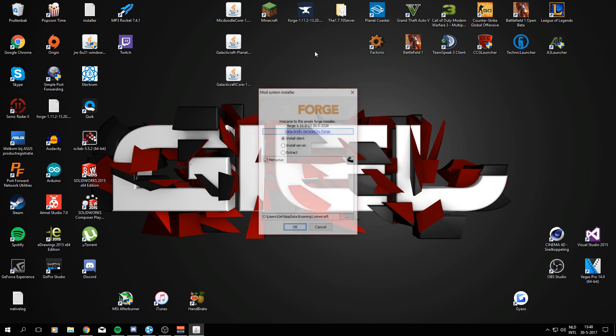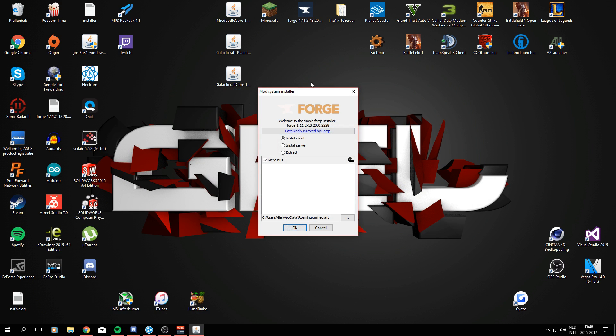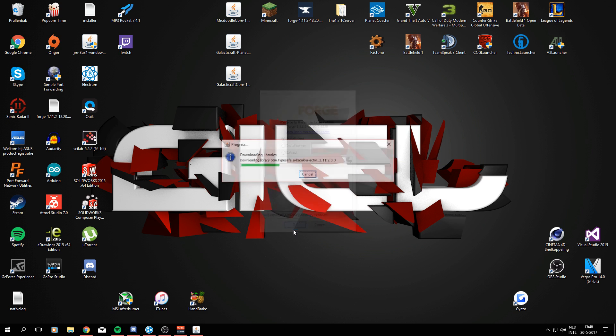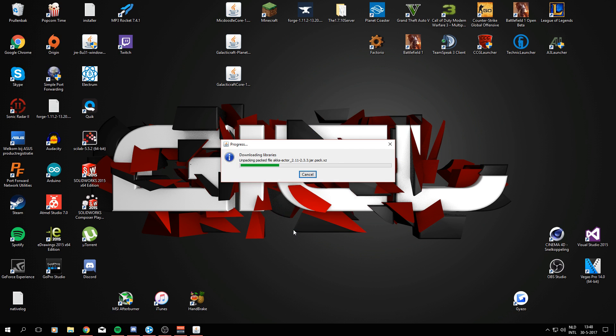All right, so if you have them like I have on my desktop, you're going to open the Forge installer and make sure 'Install Client' is selected. Whether or not Mercurius is selected doesn't really matter—I'm just going to leave it there. This should all be going pretty quickly. It will say 'Successfully installed Minecraft Forge' in a few seconds.